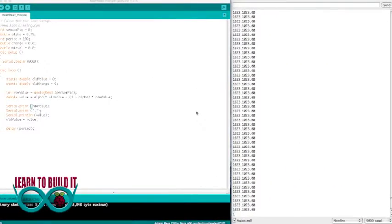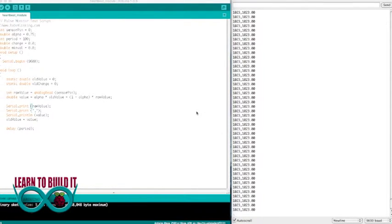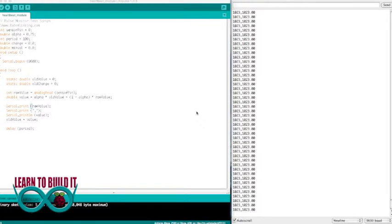This is the current result I am getting when you use the default code that the heartbeat monitor came with. This is without touching it, this is with touching it.